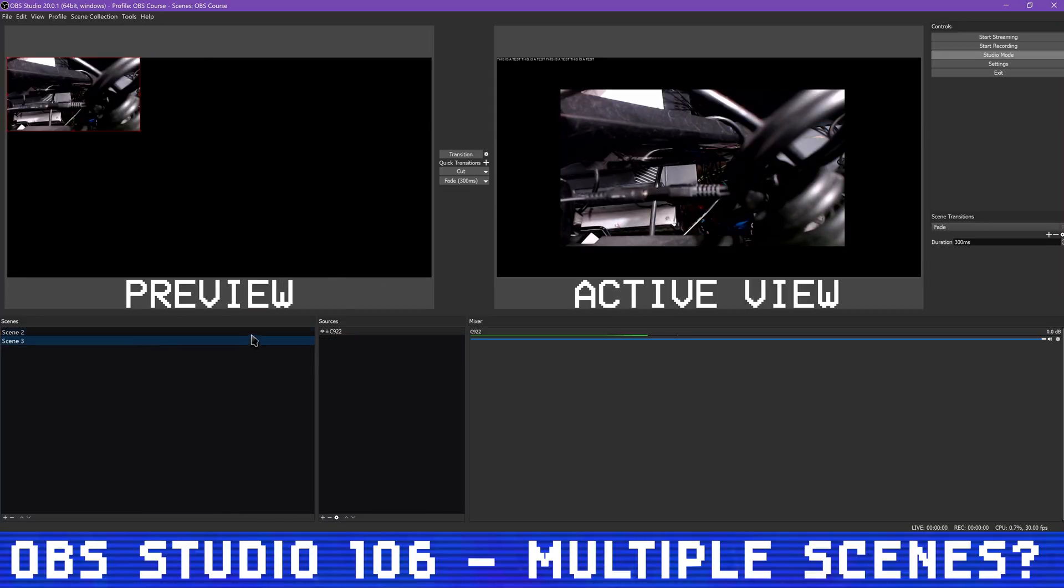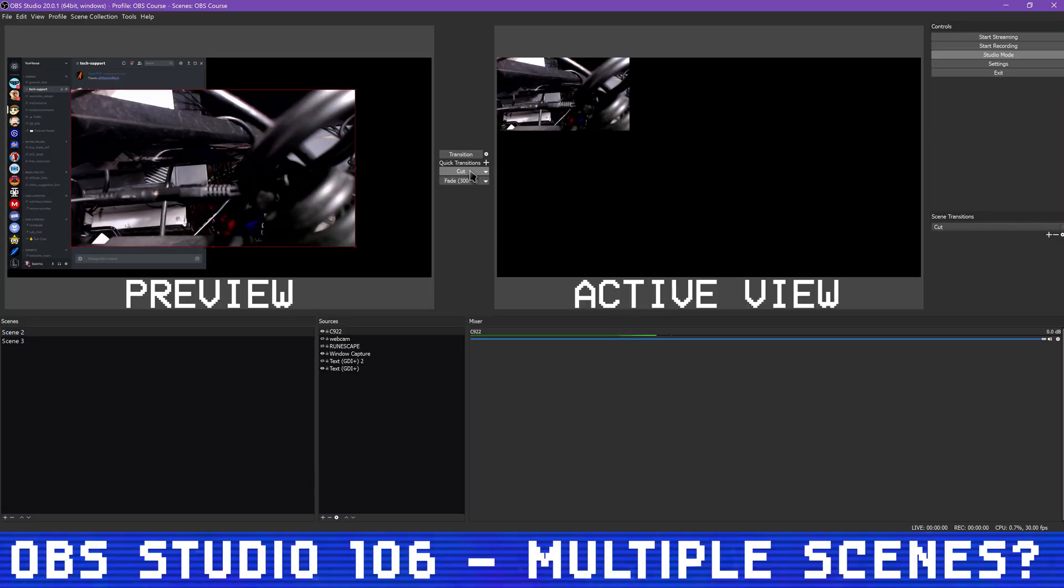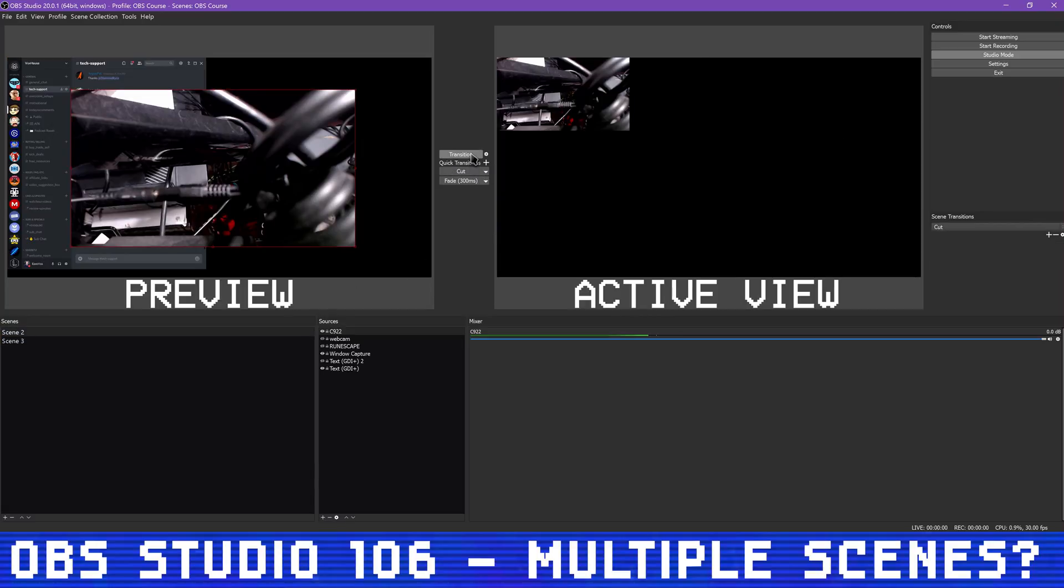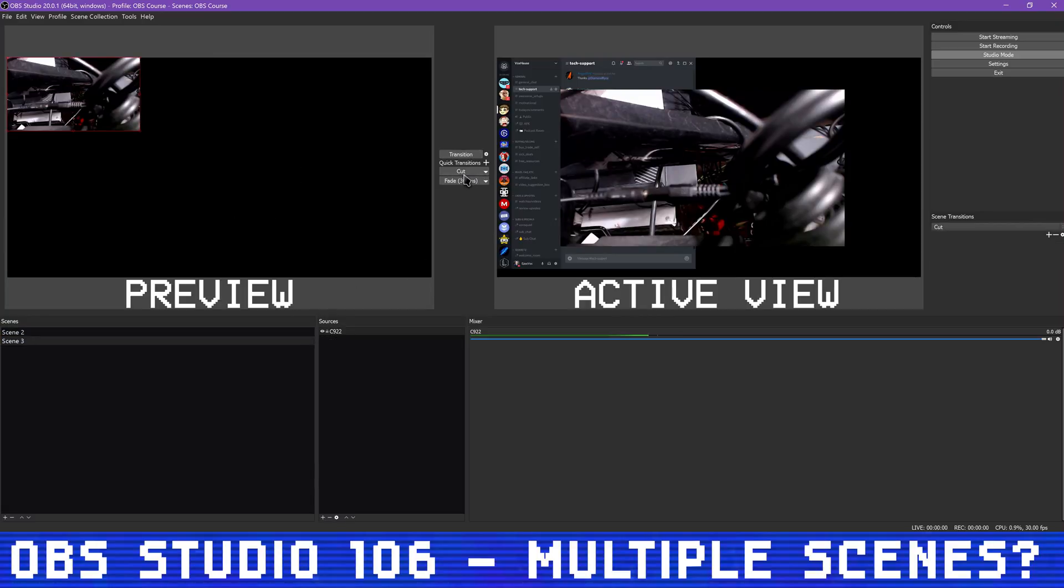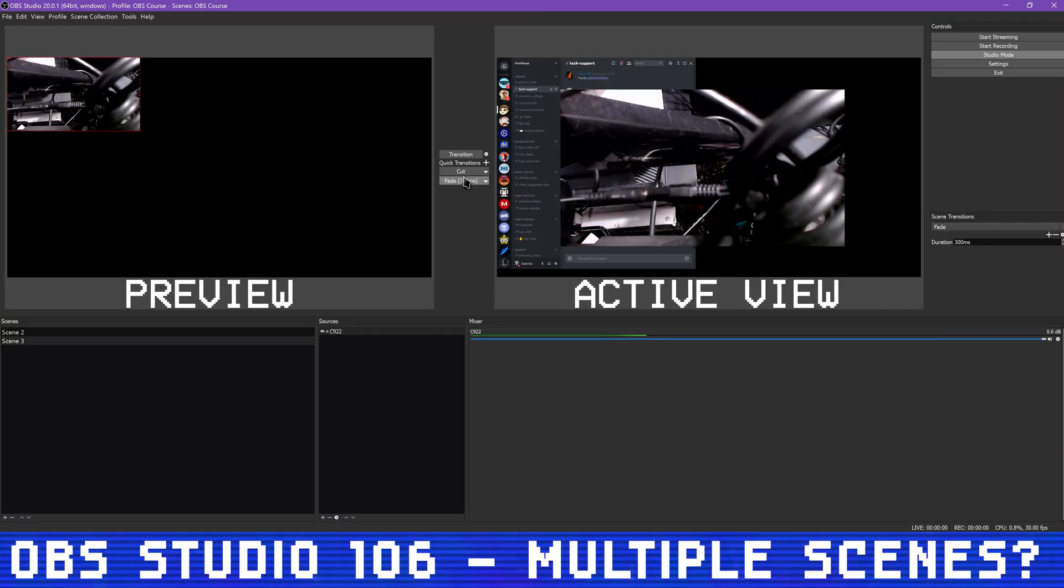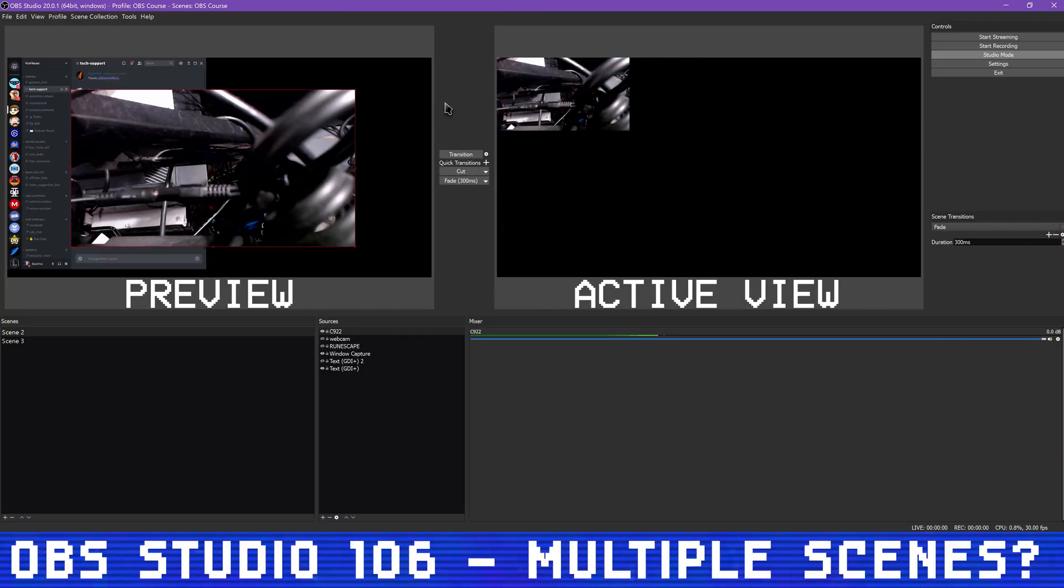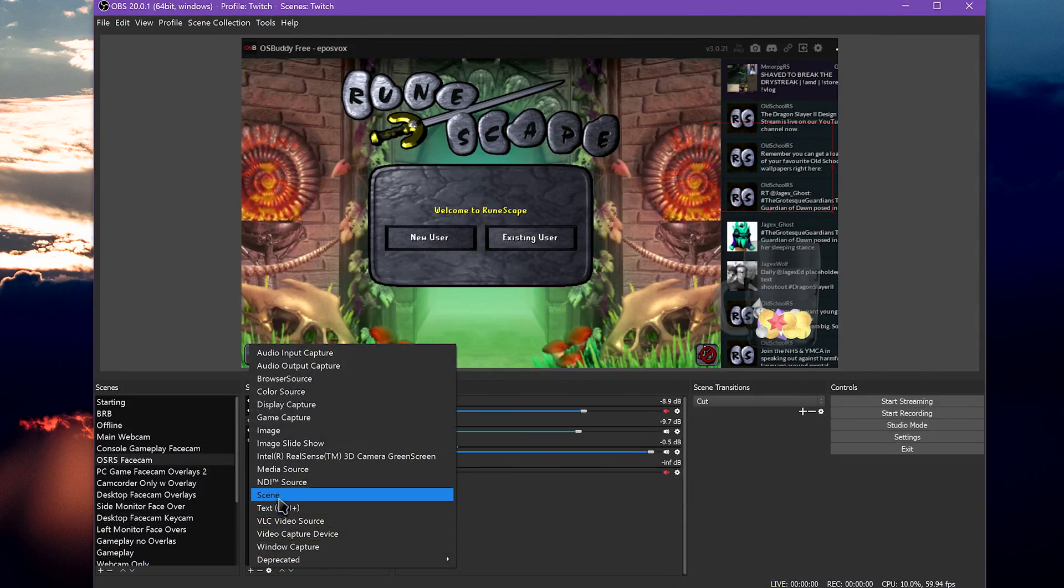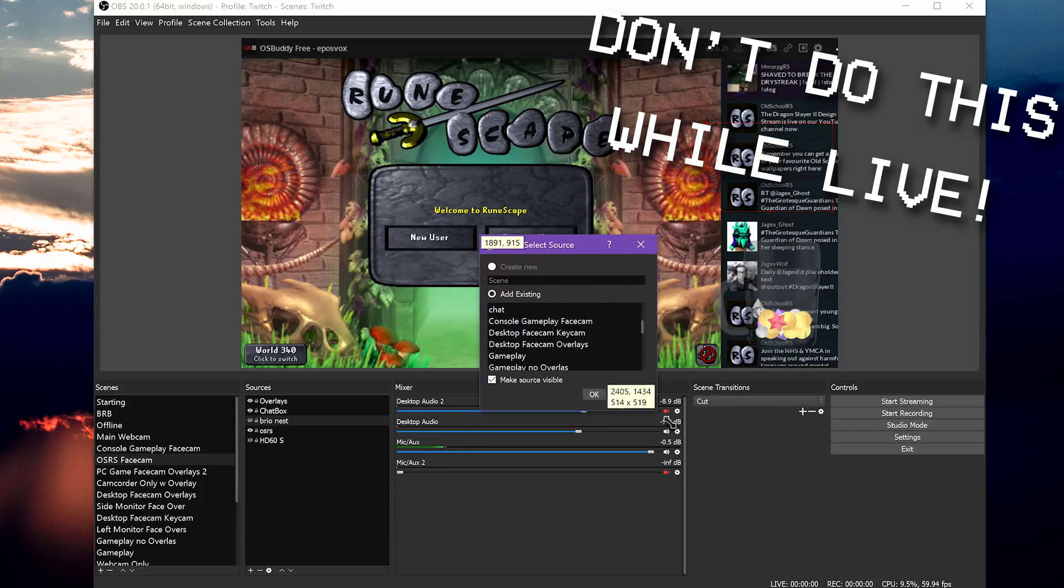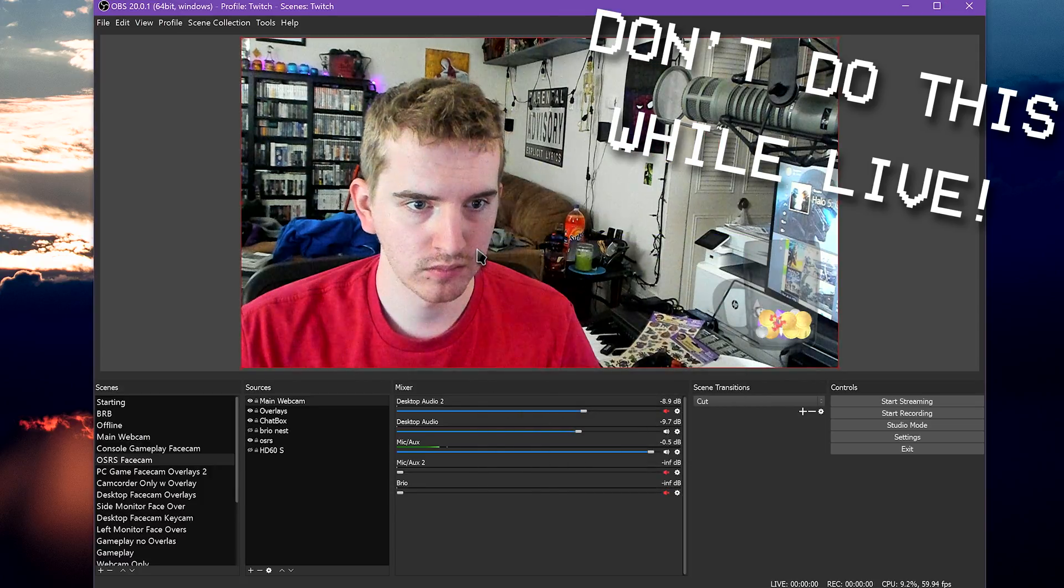The one on the right is the active scene that your viewers are seeing live. The left one is whatever scene you've clicked on that you want to edit. So then if you need to make adjustments, pull up Studio Mode, have the Be Right Back scene on the right, edit your scene on the left, and then you can transition to the new copy.